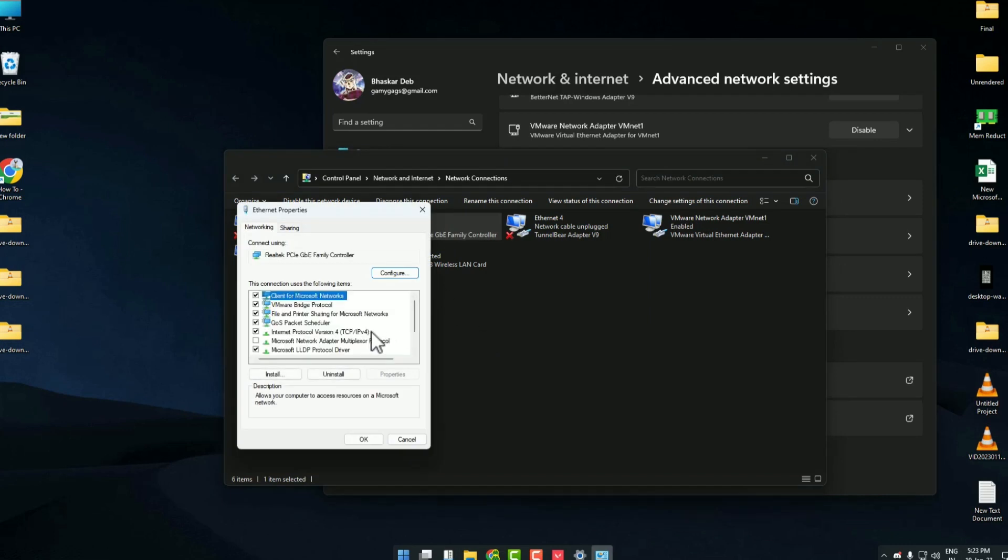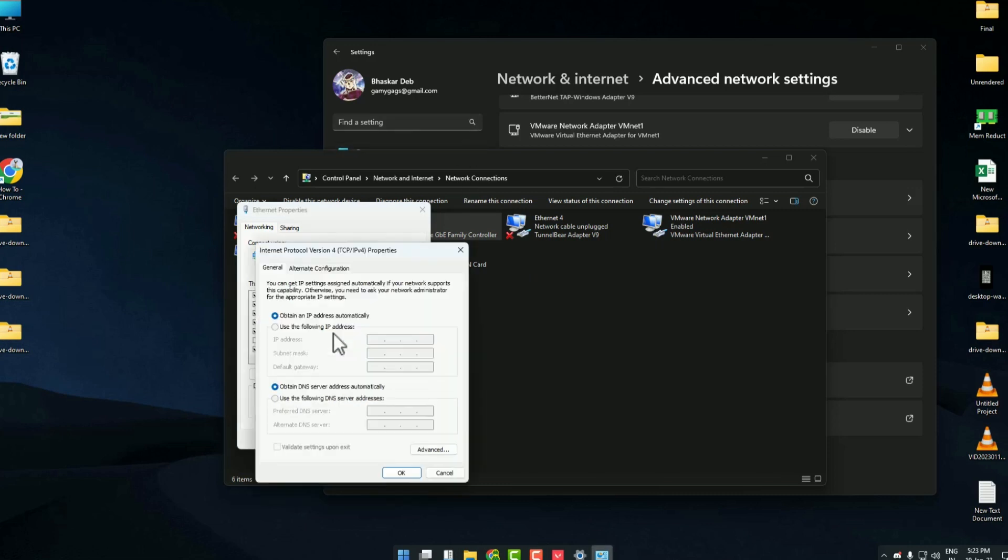After you're in properties, simply double click on Internet Protocol Version 4. Now over here you have to enter our DNS, so just click on 'Use the following DNS server'.